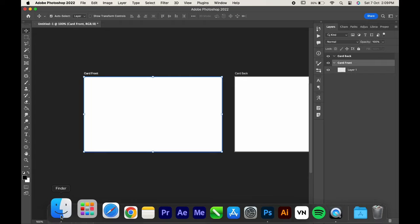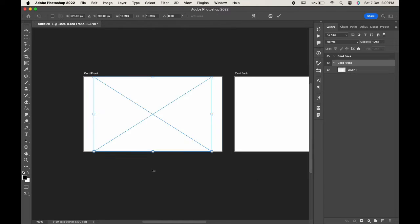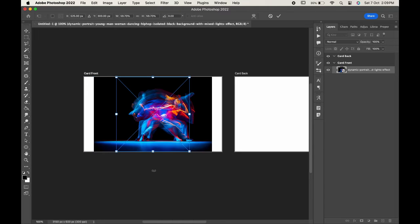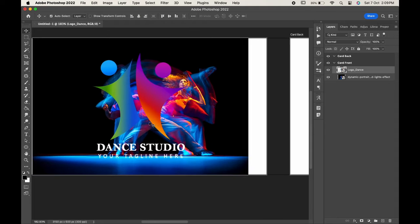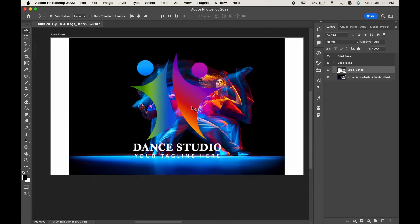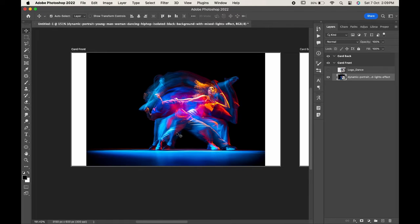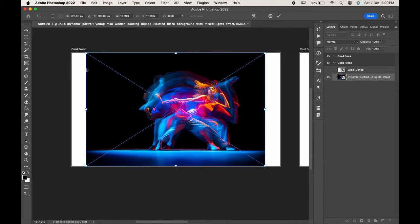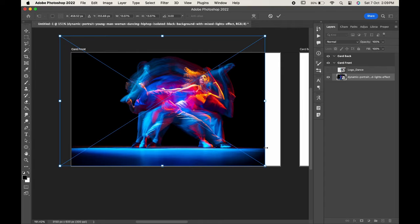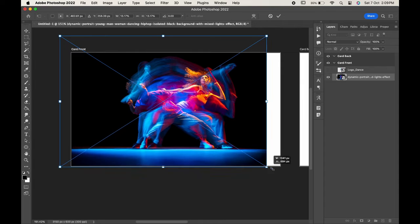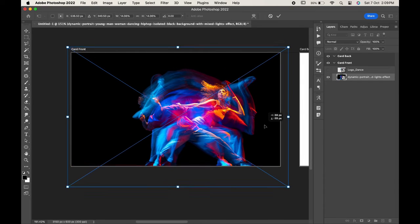Now let us import our assets. Hide the local layer at first, and then press Ctrl or Command T to transform the image. Adjust it, and when you are satisfied, hit Enter or Return.